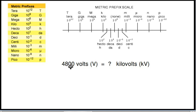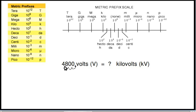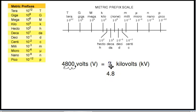Another example: 4,800 volts equals how many kilovolts? This time we're starting with the unit volts with no prefix on it, and we're going to kilovolts — that's 10 to the third power, or 1,000. That's three places to the left. So we start out right here and go three places to the left — one, two, three — and that value ends up being 4.8 kilovolts. So 4.8 kilovolts is 4,800 volts.